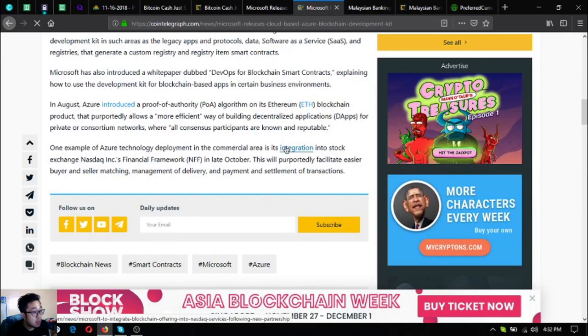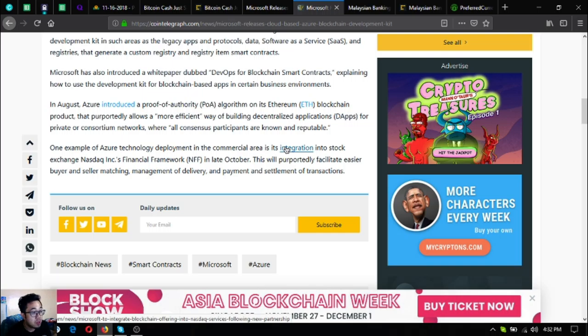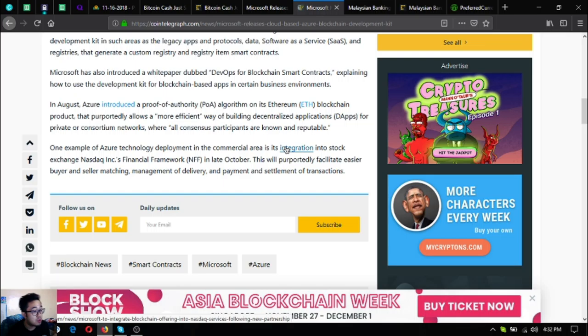In August, Azure introduced a proof of authority or PoA algorithm in its Ethereum blockchain product. This purportedly allows a more efficient way of building decentralized applications or dApps for private or consortium networks where all consensus participants are known and reputable.